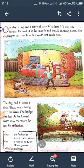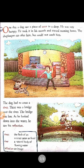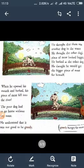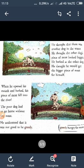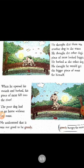The dog had to cross a river. There was a bridge over the river. The bridge was low. As he looked down into the water, he saw his reflection. He thought that there was another dog in the water. He thought the other dog's piece of meat looked bigger. He barked at the other dog. He thought he would get the bigger piece of meat for himself. When he opened his mouth and barked, his piece of meat fell into the river. The poor dog had to go home without any meat. He understood that it was not good to be greedy.